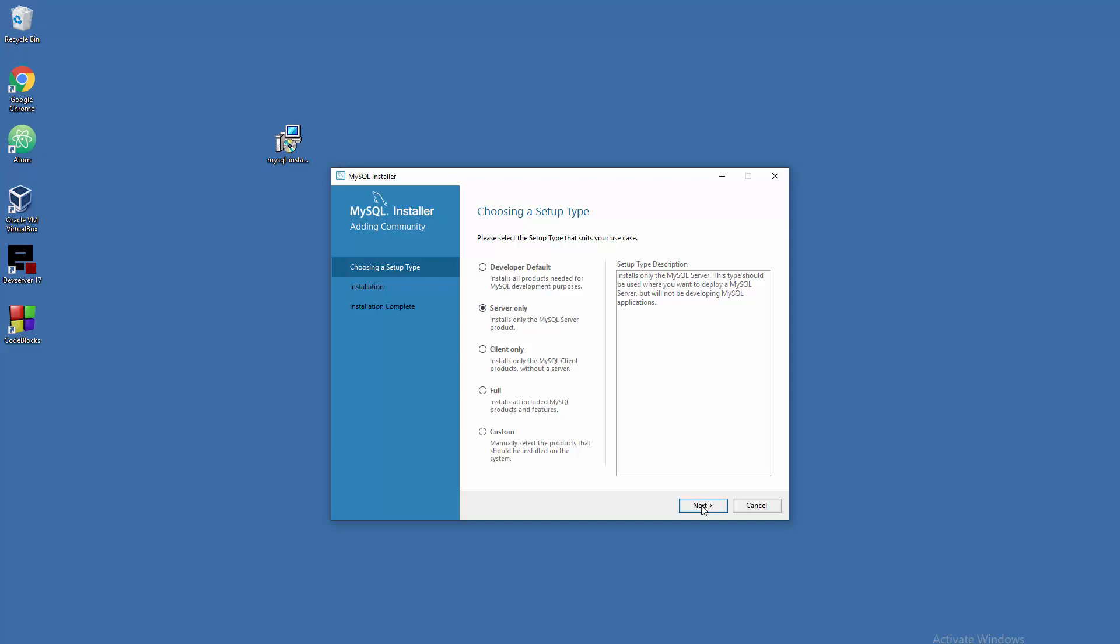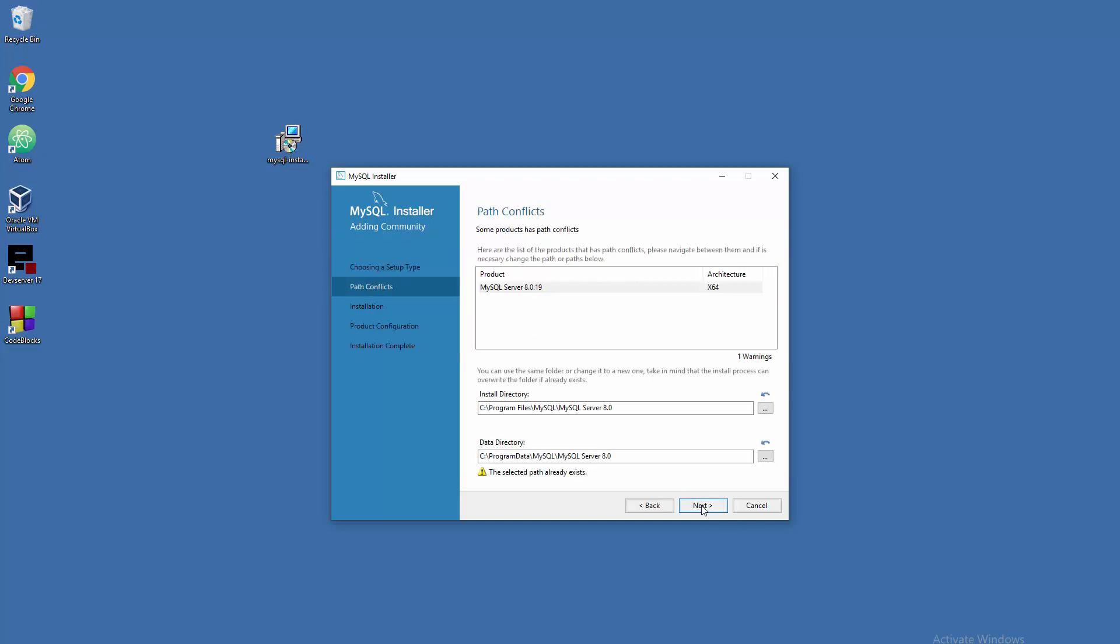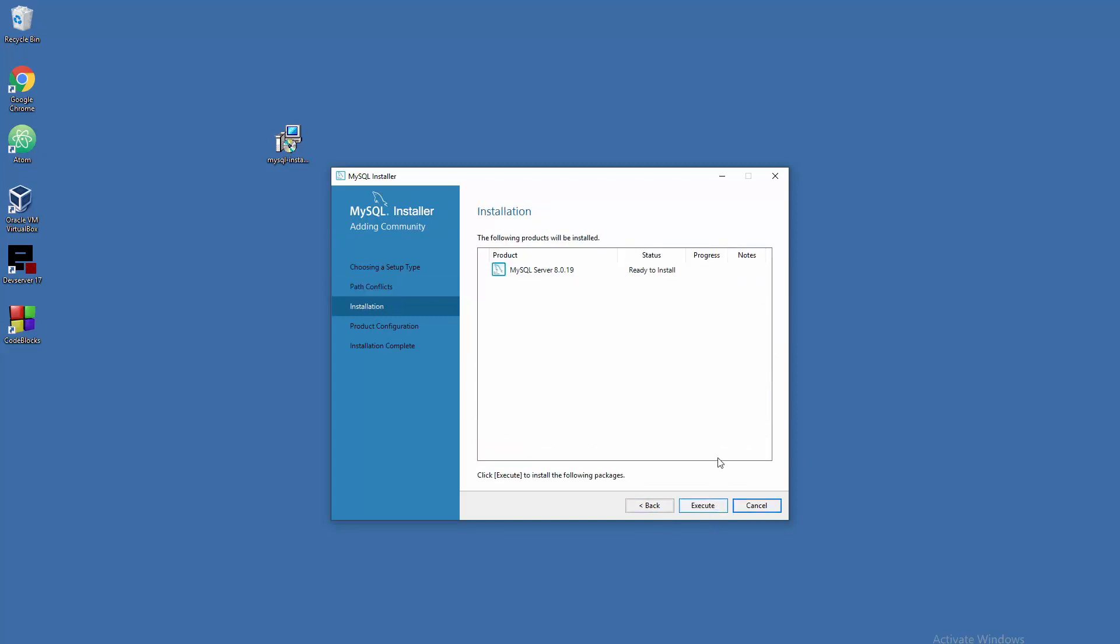Here I already have a couple of installations on my system, so this is why I have a warning here. I'm just going to change the directory for this installation. Now I will install in this folder. In your case, you'll probably be fine with the default path. The architecture here is 64-bit. Ready to install - don't forget to click on execute and show details to see the progress.